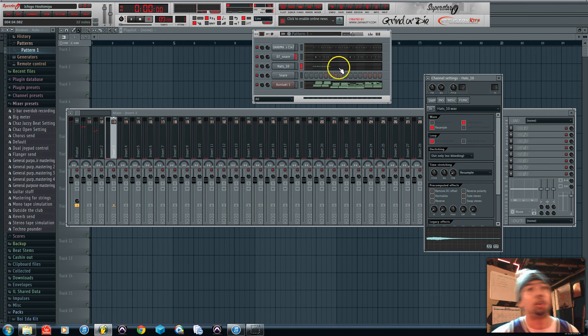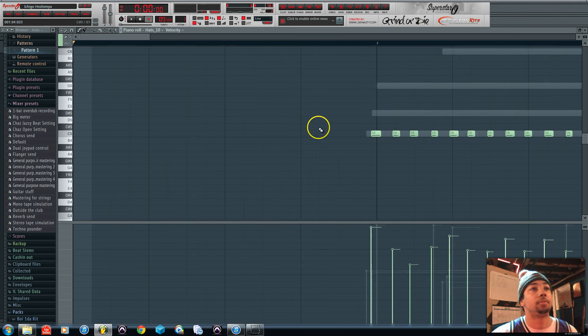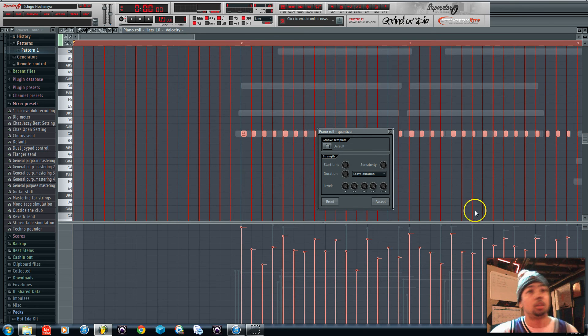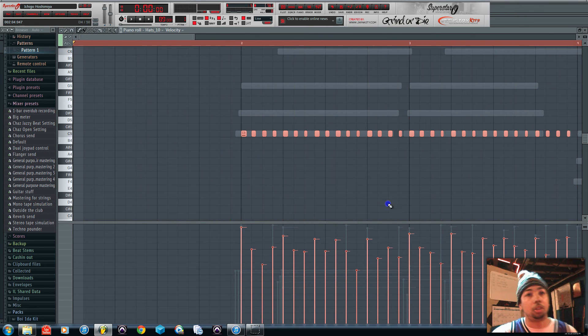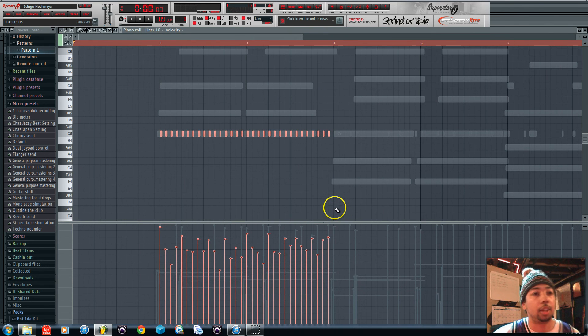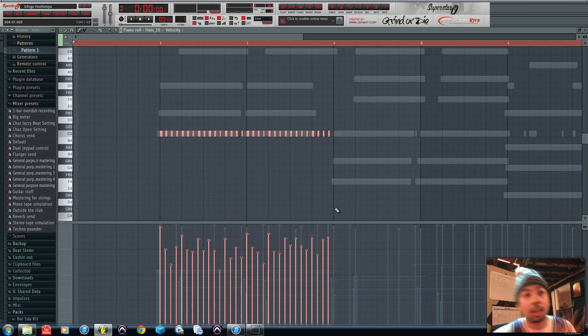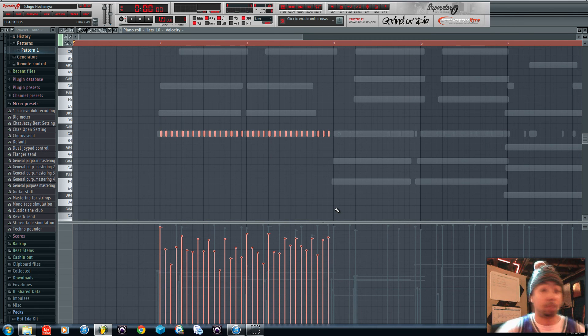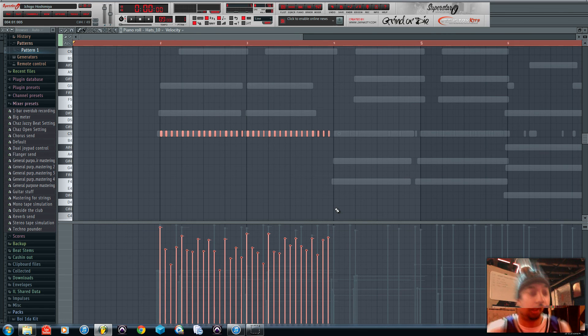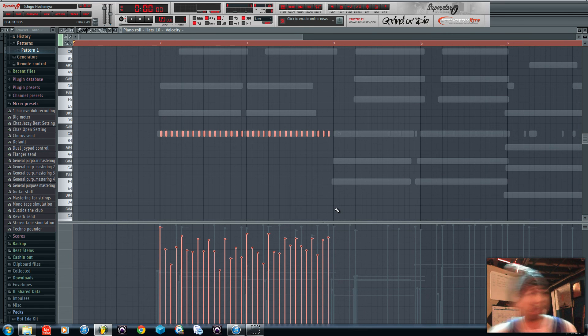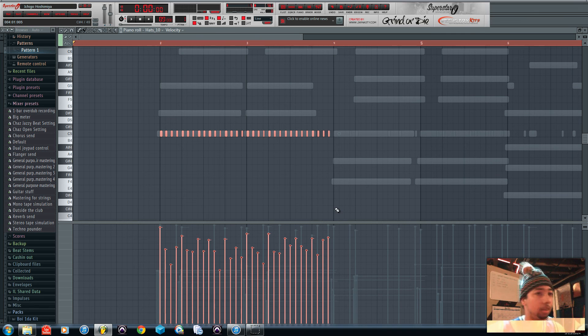All right, so Alt Q, highlight it. Now like the thing that I feel like hi-hats add the most swing and make it, make the hip-hop anyway, make the drums sound, like I said, have swing. I adjust the velocity a lot on my hi-hats and I'll show you guys how I do that.